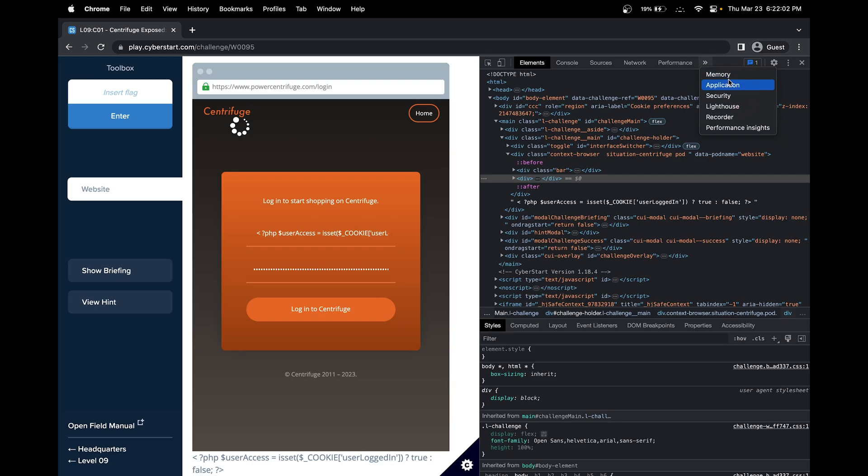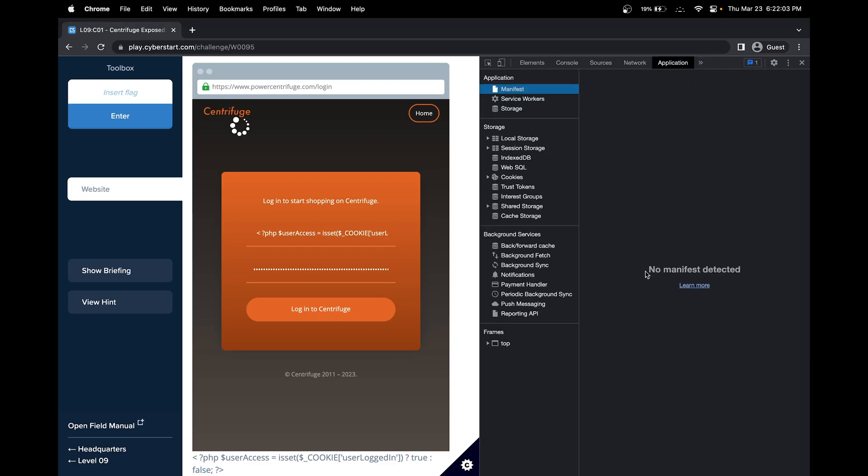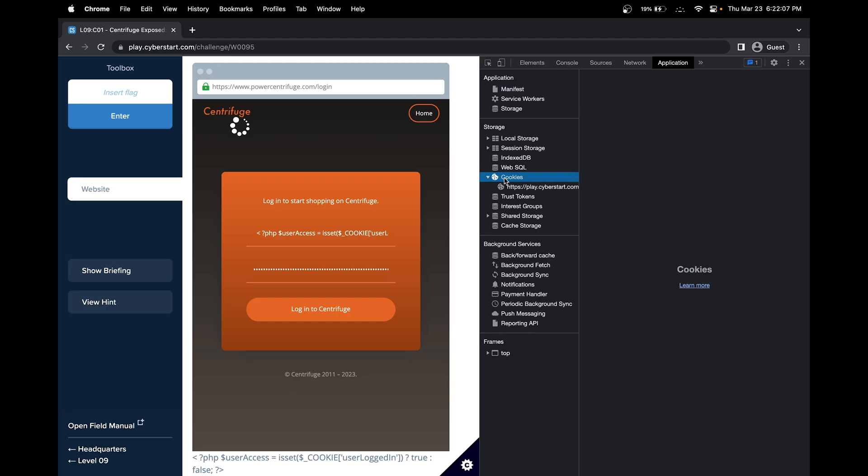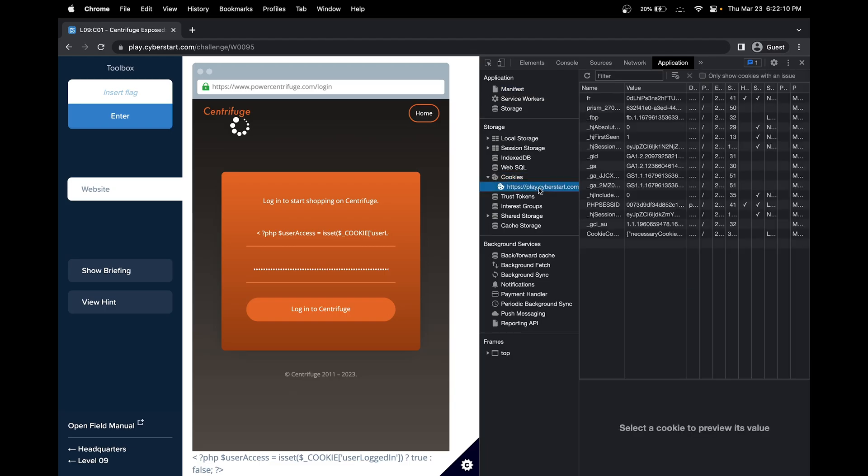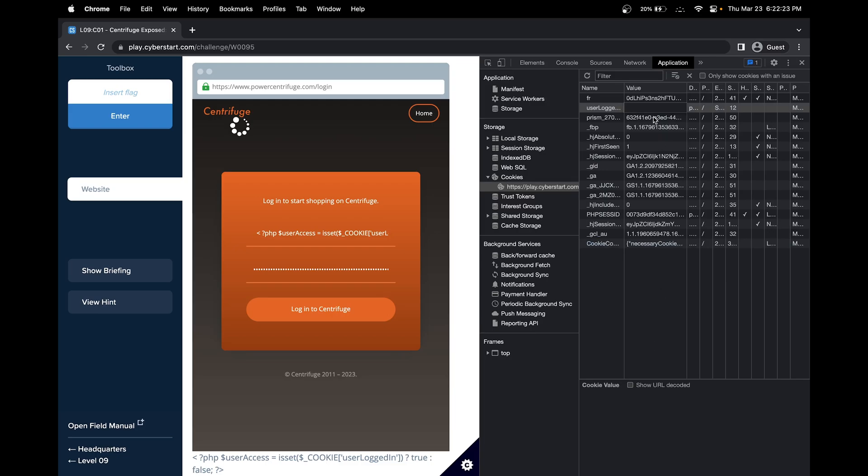We can add a cookie by going to Application. I'm in Chrome. There should be cookies over here. Let's add a cookie in this open space. What exactly is it? user_logged_in. Make sure it's the exact same thing: logged and capital I, user_logged_in. Let's set the value to true.